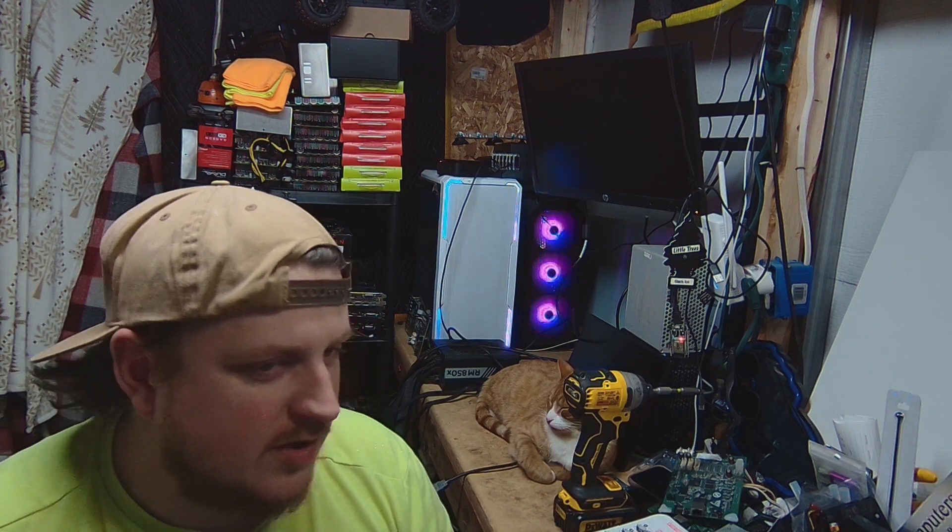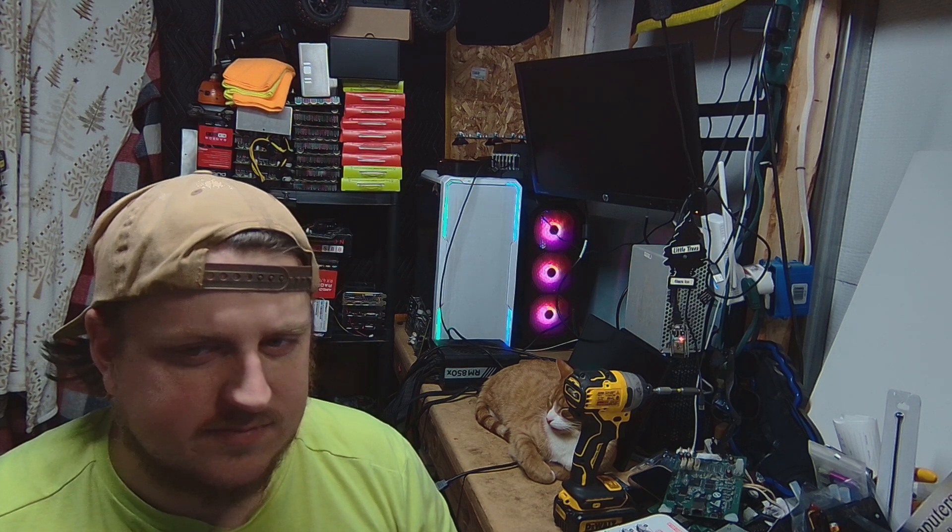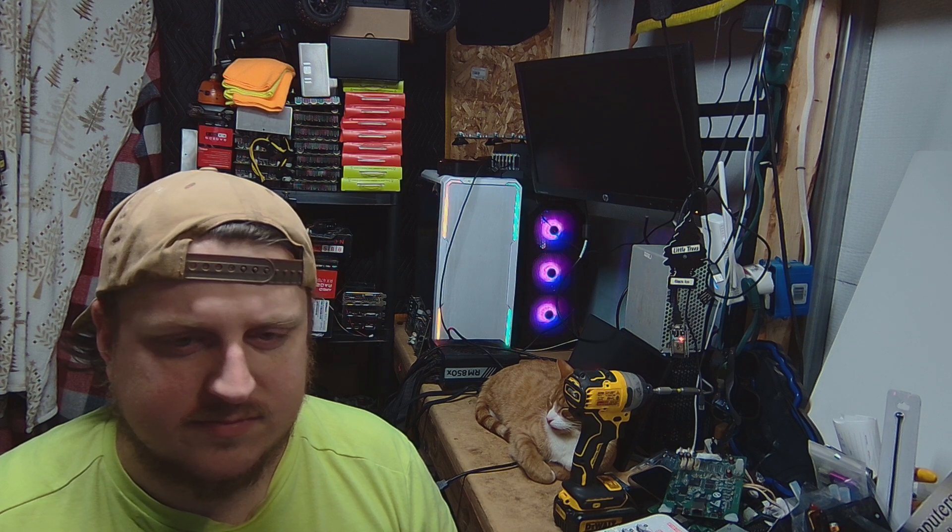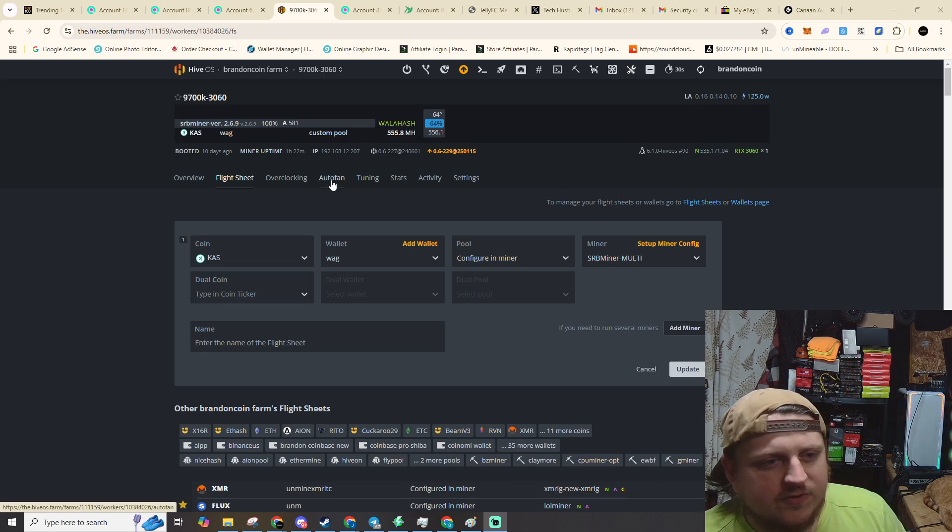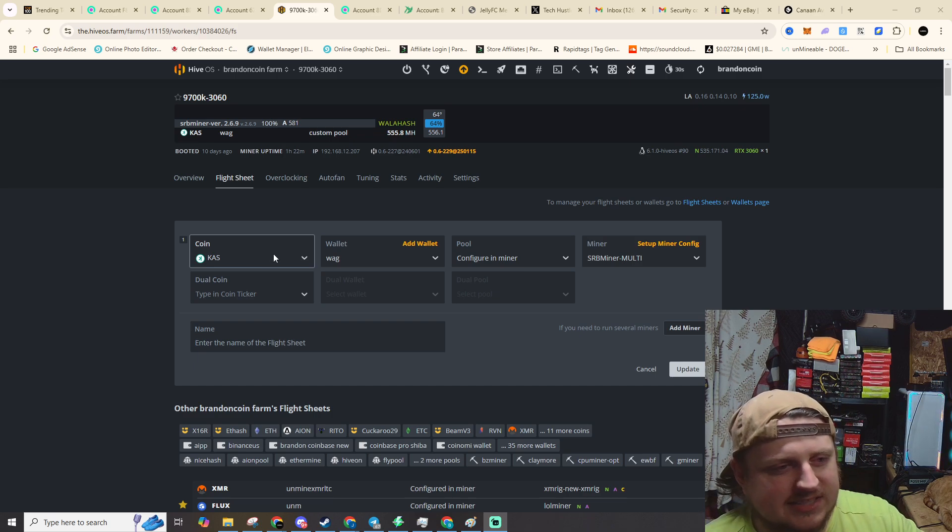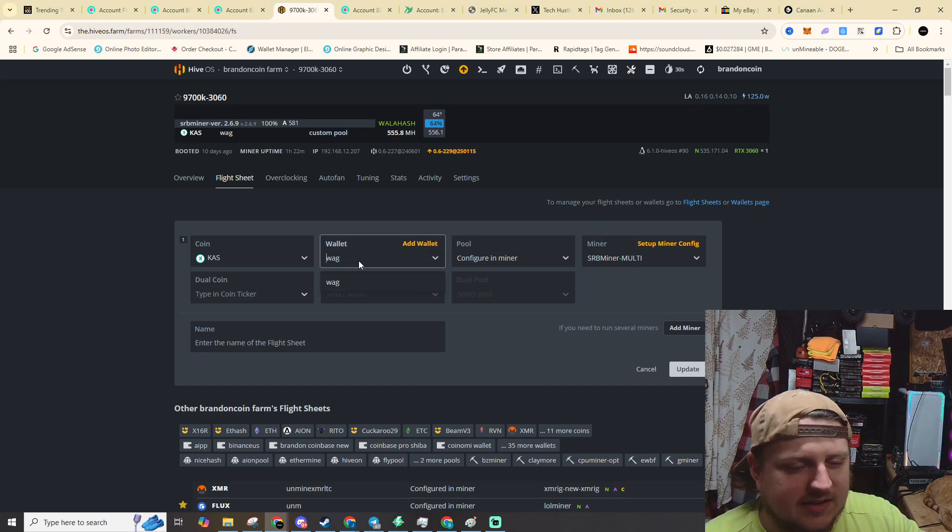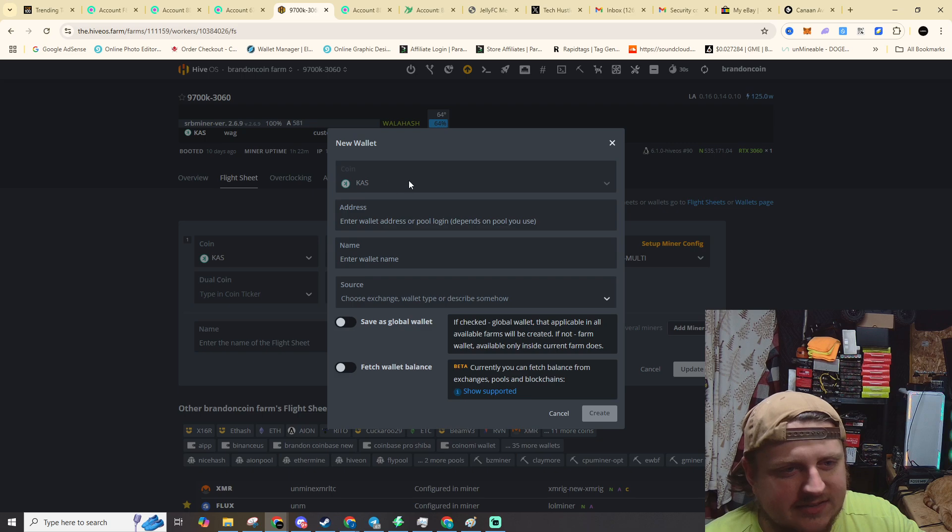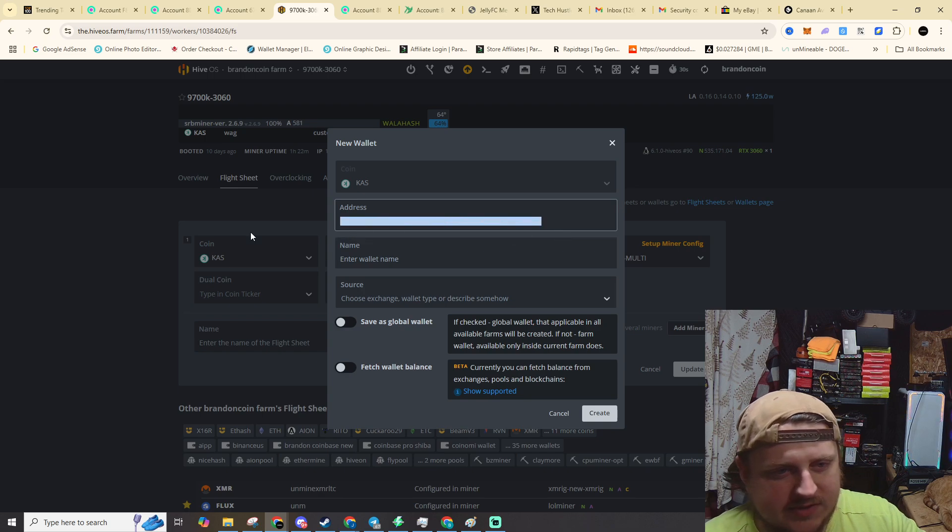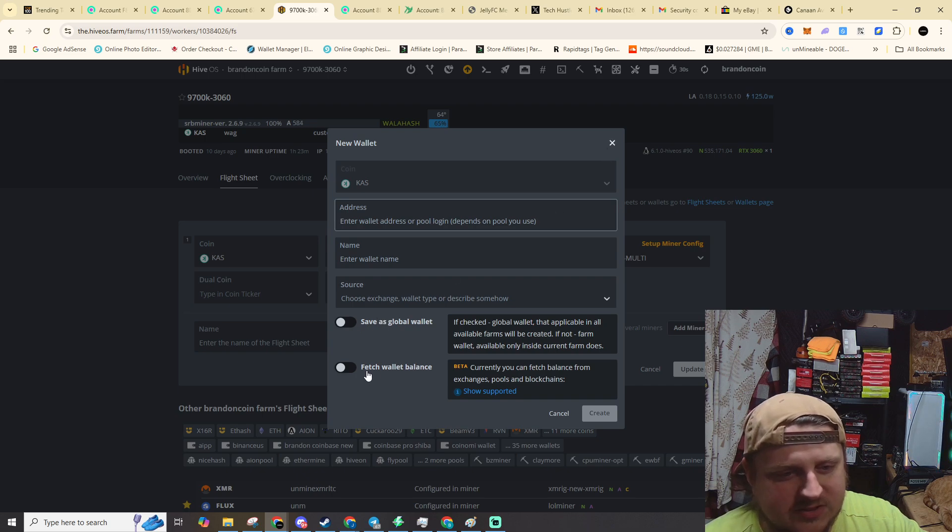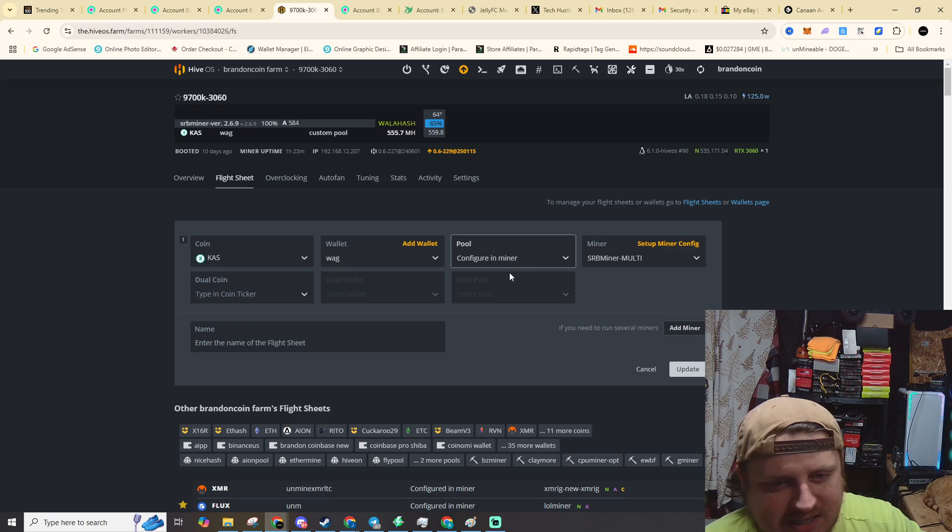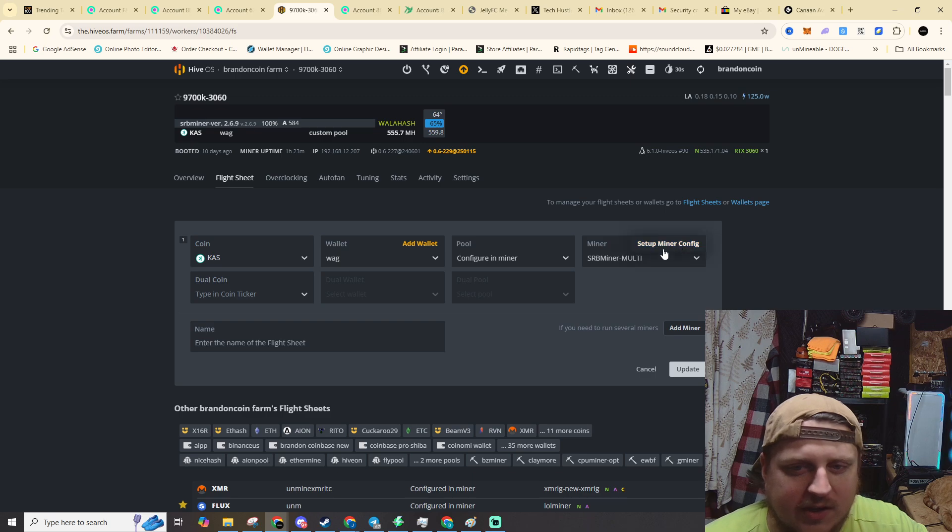So what we're going to need to do is go into our flight sheets. So you're going to create a new flight sheet. You can create a custom coin or you can just set it as CASPA. I just set it as CASPA, and then you click on add wallet, and the wallet we're using is the one that I said at Wag Layla. All I did is set it CASPA as the coin. You put your Wag Layla address right here. It'll be waglayla and then your actual address, but it needs that waglayla part in the beginning. Don't worry about save as global or fetch or source. Just put a name in there. I put WAG in.